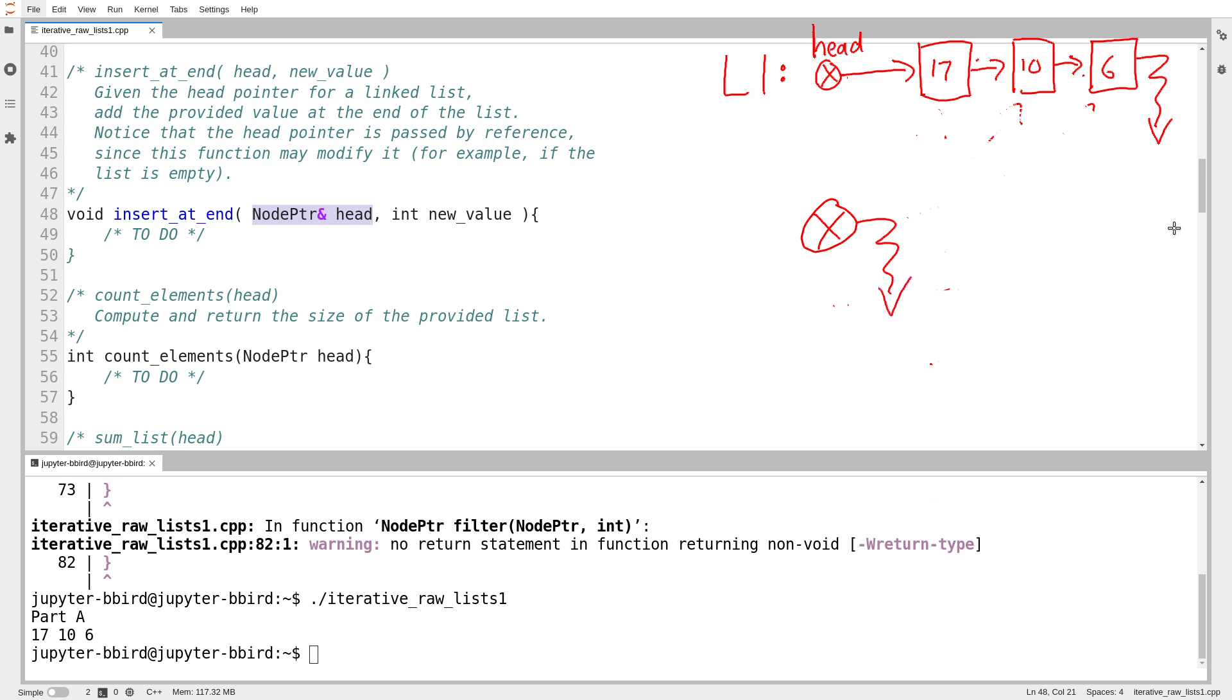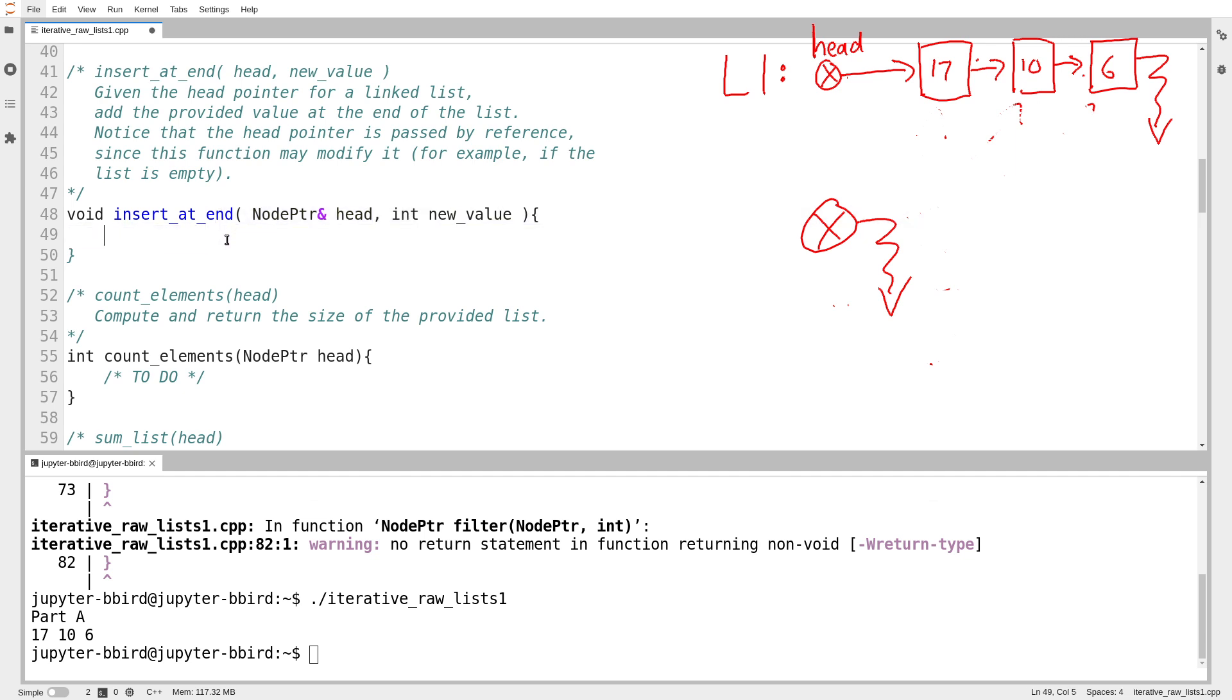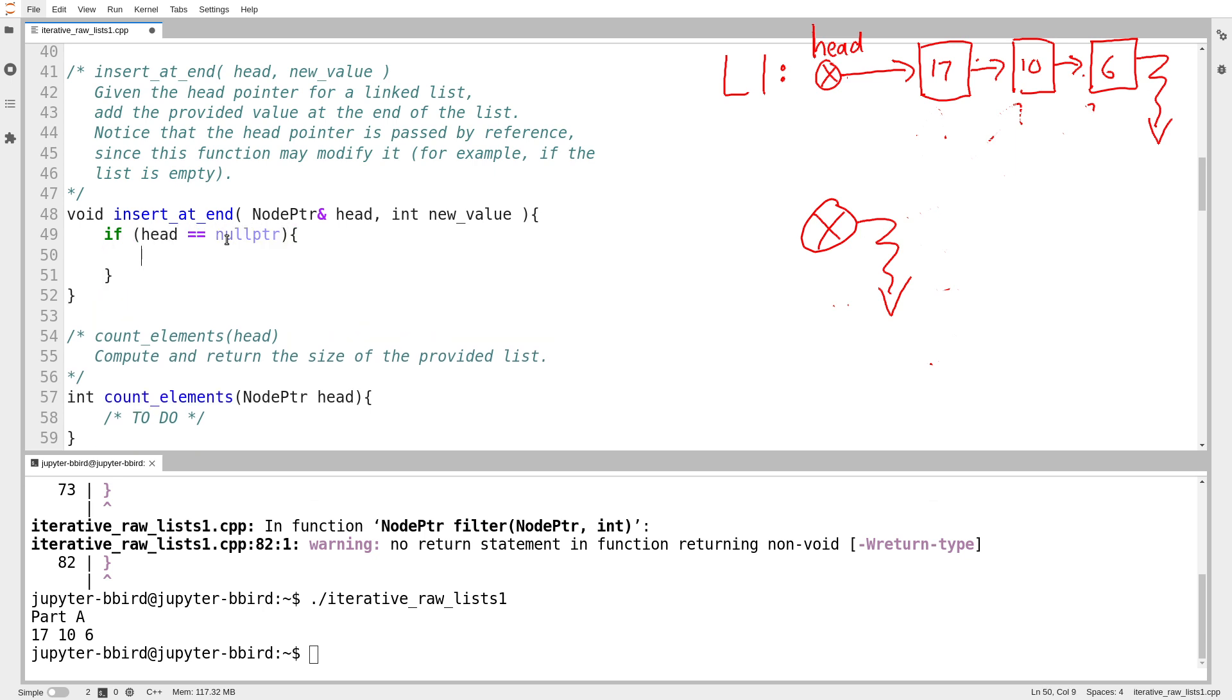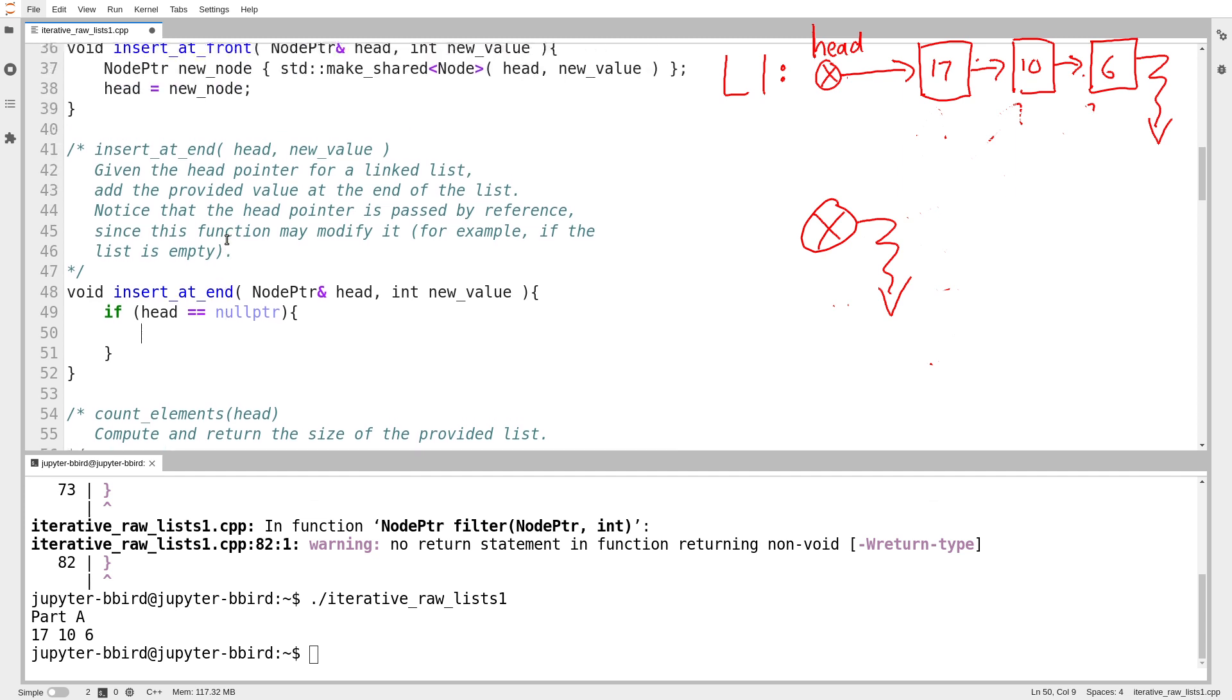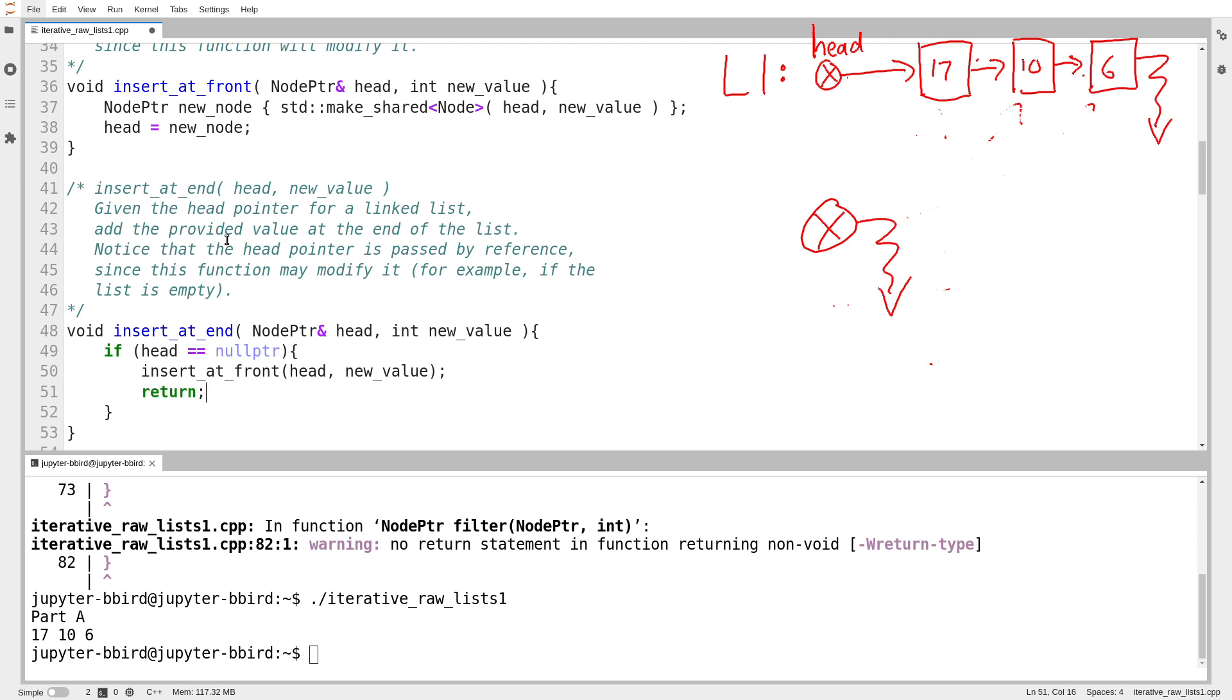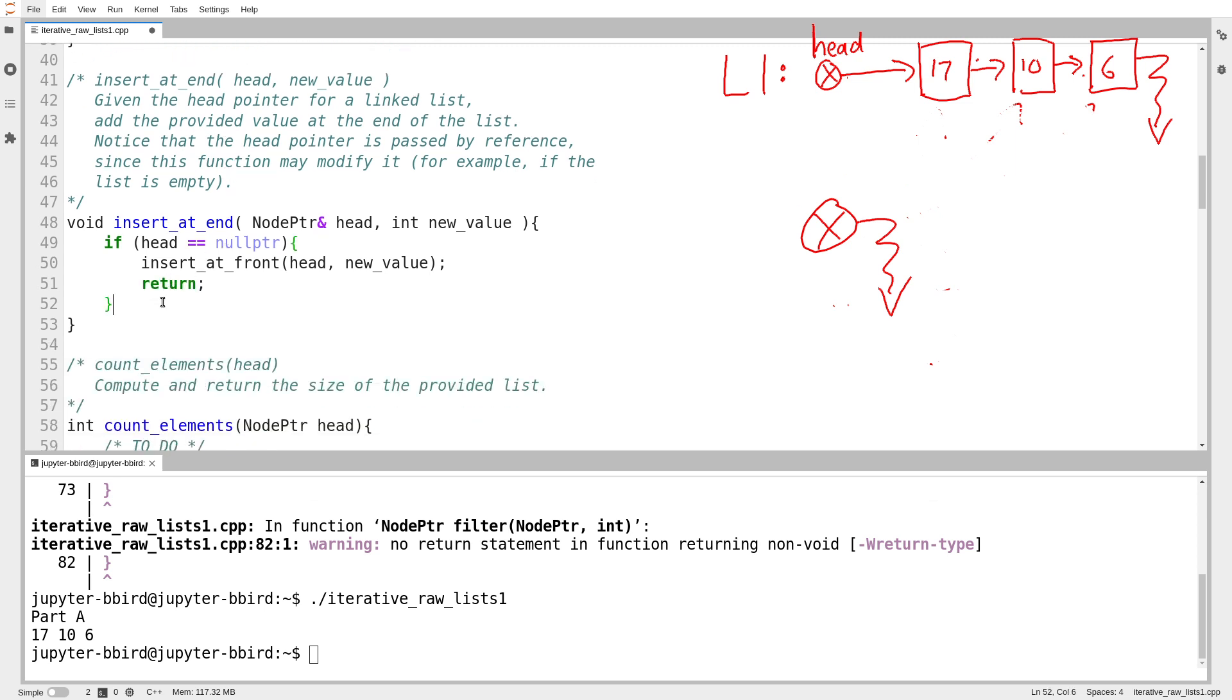So suppose I want to insert at the end of an empty list. Well, inserting at the end will require modifying the head pointer because I'm also inserting at the beginning if the list is empty. Now there's a few ways of handling that. I'm going to be pragmatic and avoid reinventing the wheel. I'm going to say, wait a minute. If you've asked me to insert at the end of an empty list, if the head pointer is null, then I'm also inserting at the beginning of that list. And my friend upstairs, the insert at front function, seems to be pretty good at inserting at the beginning of lists. So I'll just have it take care of this.